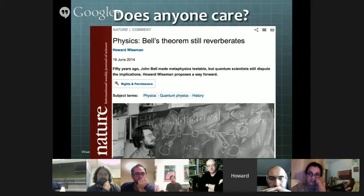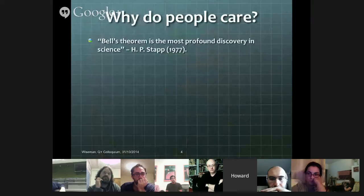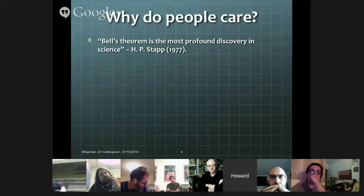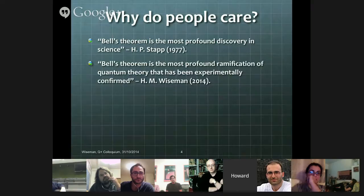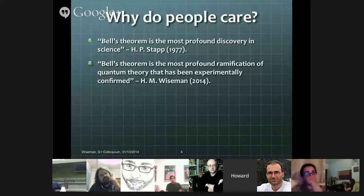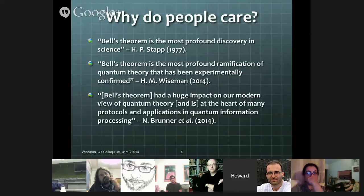So why do people still care about Bell's theorem? There's the opinion of Henry Stapp, a physicist in 1977, that Bell's theorem is the most profound discovery in science. I wouldn't go quite that far, but I did say this year in another paper that Bell's theorem is the most profound ramification of quantum theory that has been experimentally confirmed. So I do think a lot of it.